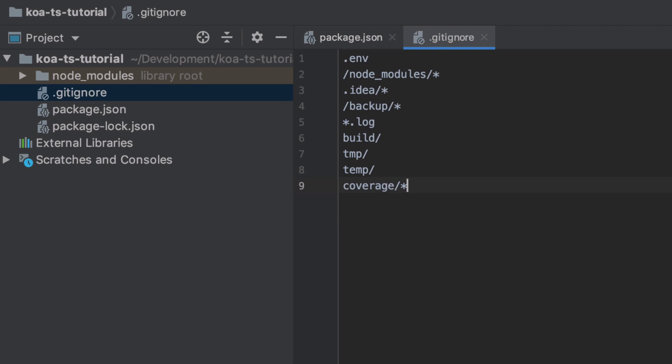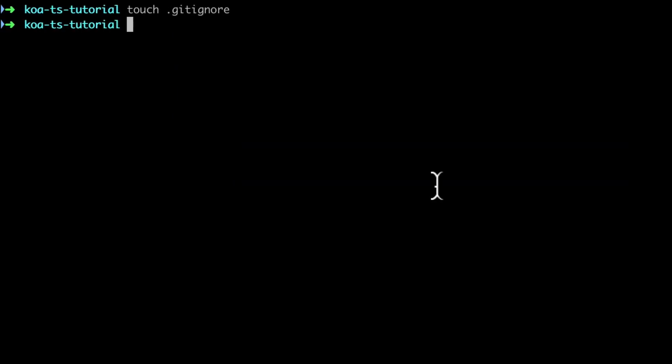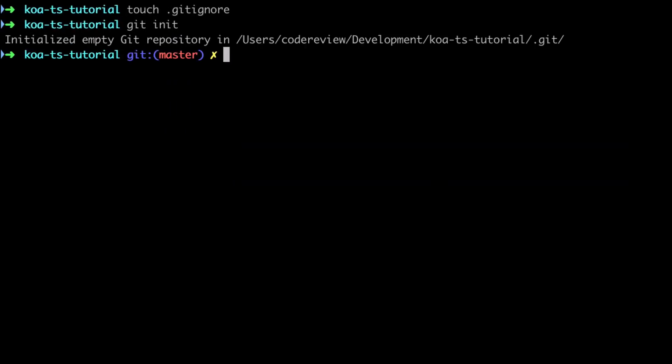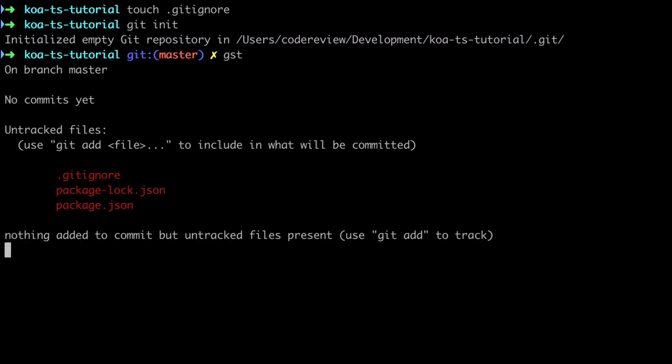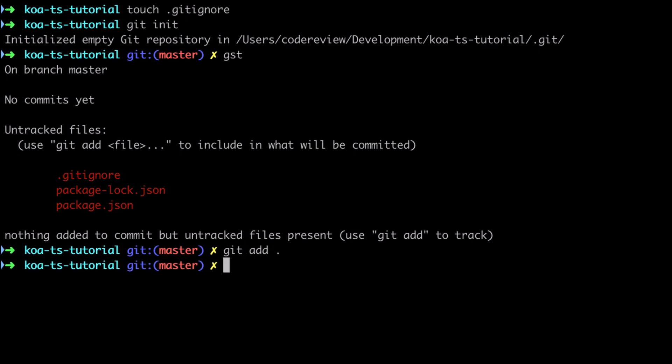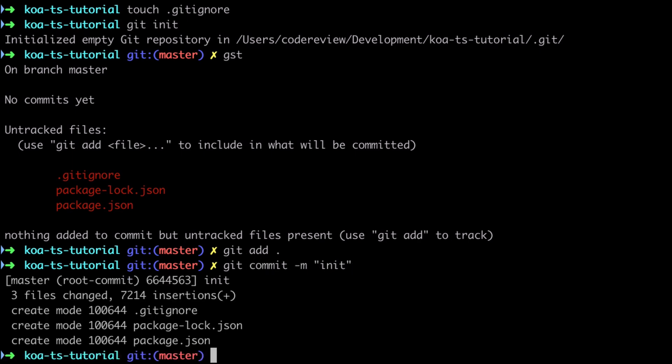Now as this is a brand new project I'm going to run git init to initialize git for this particular directory. We can do a git status, gst in my case. This confirms that the gitignore is working because we don't see the node_modules directory specifically. I'm going to add all the untracked files and then commit those staged files to the repository.